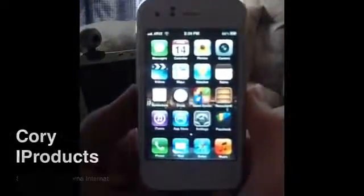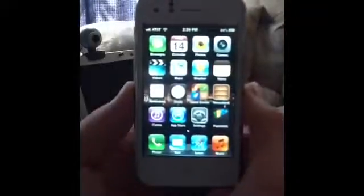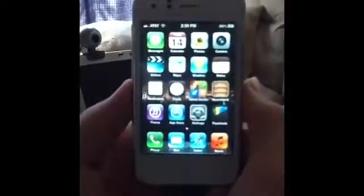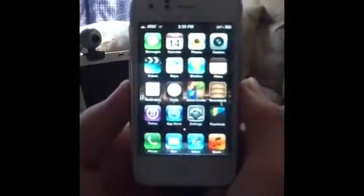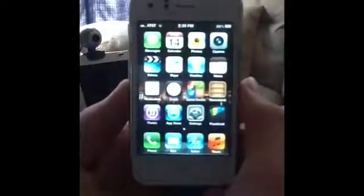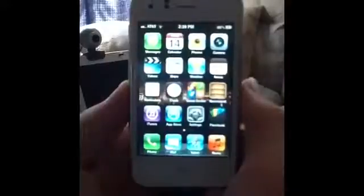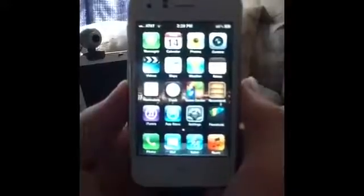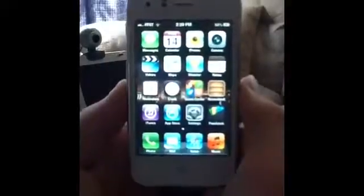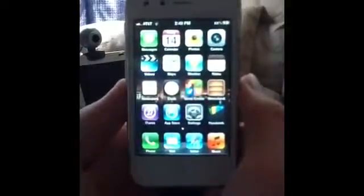Hello YouTubers, Cory here with iProducts, and today I'm going to do a quick tutorial on iOS 6. I'm not going to do too many things, but if I forget to mention something worth mentioning, leave it in the comment section below.